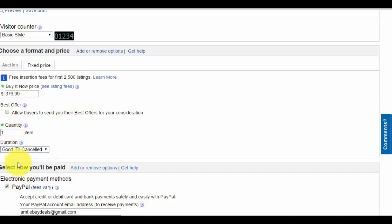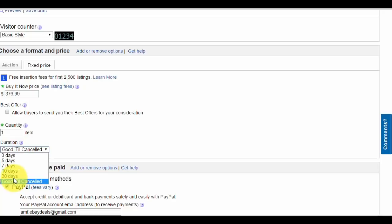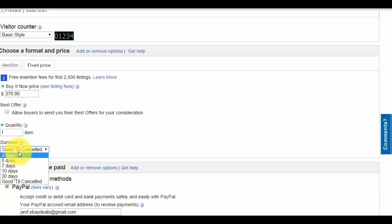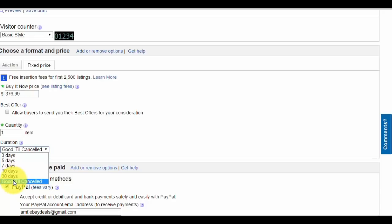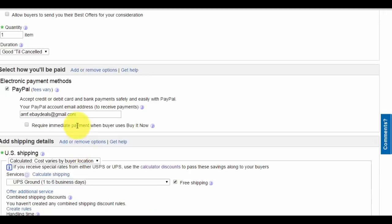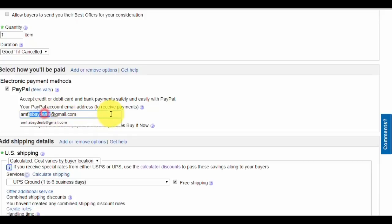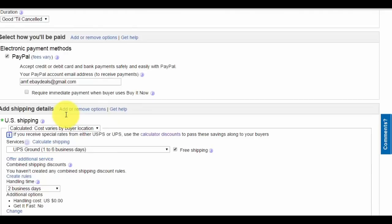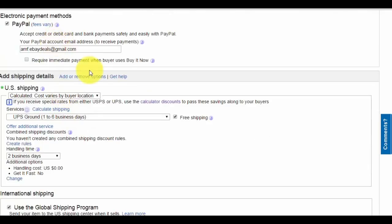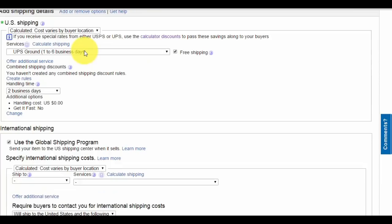For duration, you can do 30 days or good till canceled. That's your preference. I used to do 30-day listings but found it was more work relisting and managing inventory. Now I do good till canceled. Make sure your PayPal is linked to your email address.